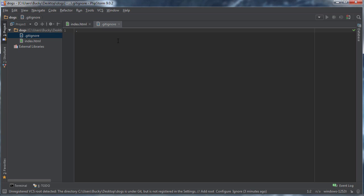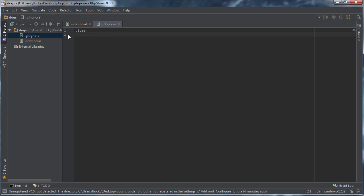I'm just gonna go ahead and type .idea, and what this is basically telling it is ignore all of the files in this folder right here. If I just wanted to ignore one specific file, like maybe my settings file, I'll say like admin/settings.html. So basically any files or folders that you don't want to keep track of, then you can just stick in your gitignore file.